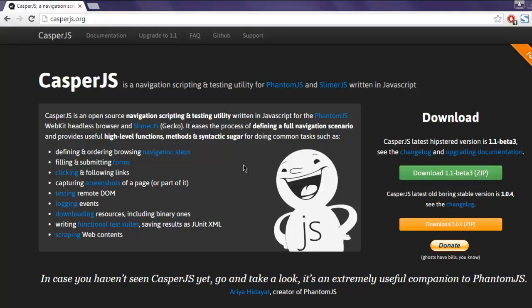In this video we will take a look at CasperJS, a utility that you can use for headless browser testing. CasperJS depends on PhantomJS for headless browser operations, so basically it is a scripting utility written for PhantomJS and also SlimerJS.